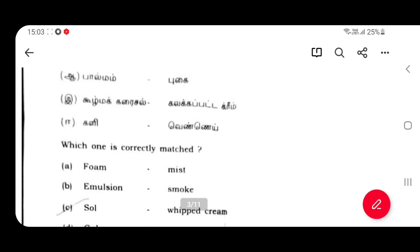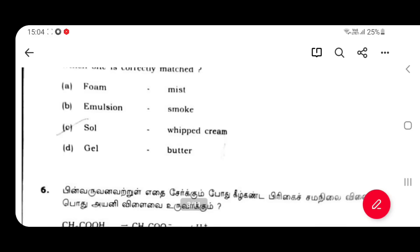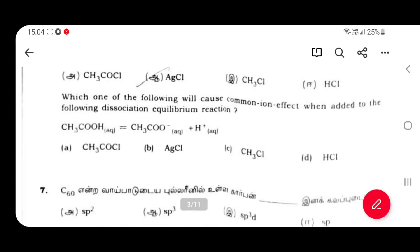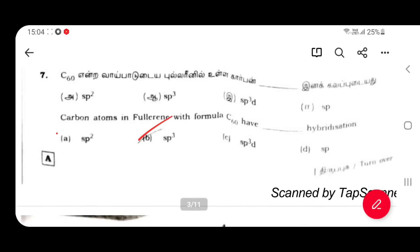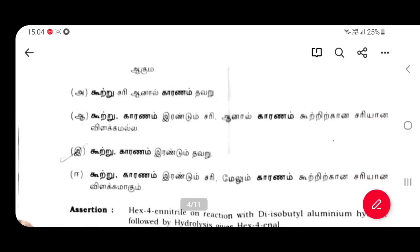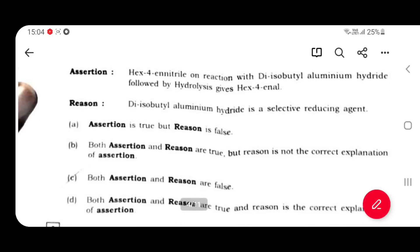The fifth answer is gel butter. The second answer is asida. The third answer is A, G, C, L. Large S, T. The second answer is F, C. That answer is adrenaline in giant acid matrix. The third answer is C.